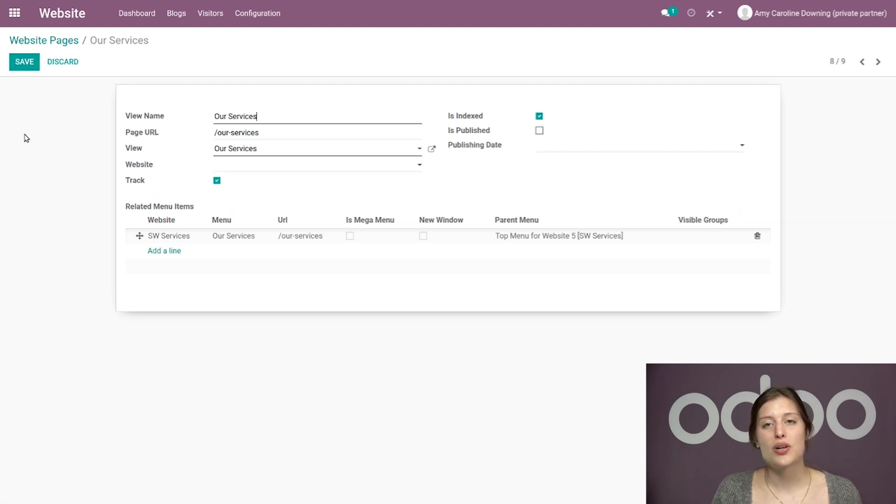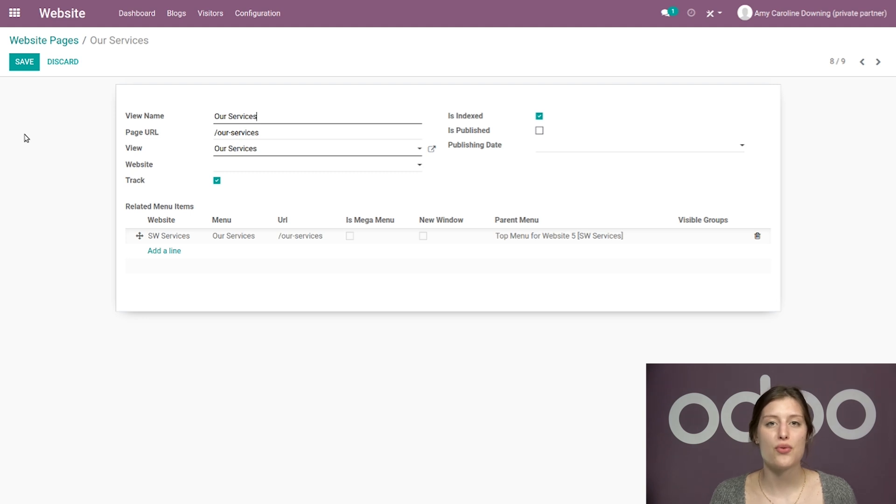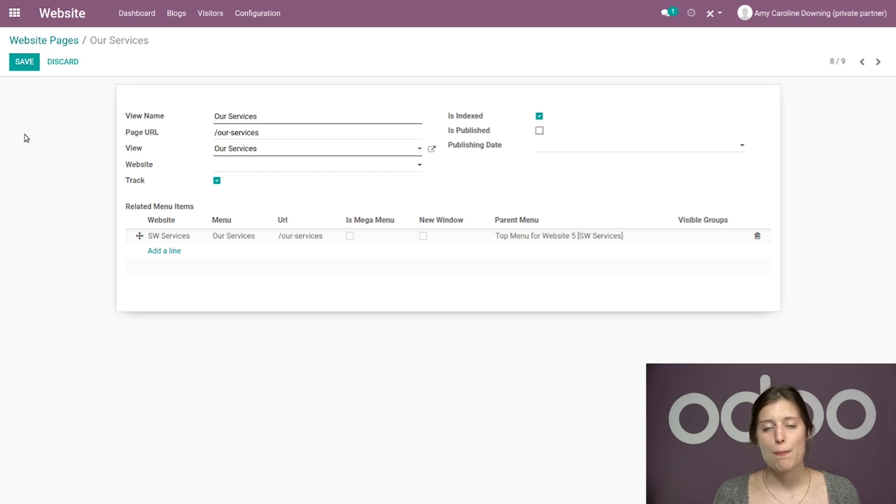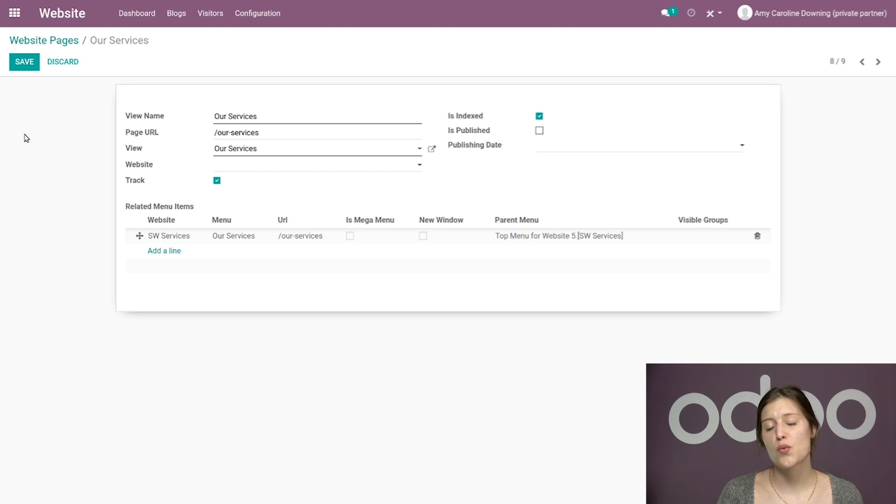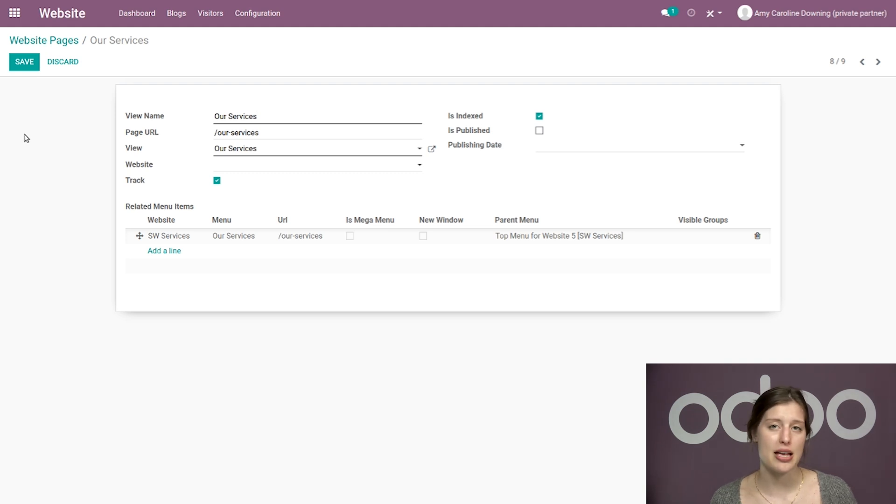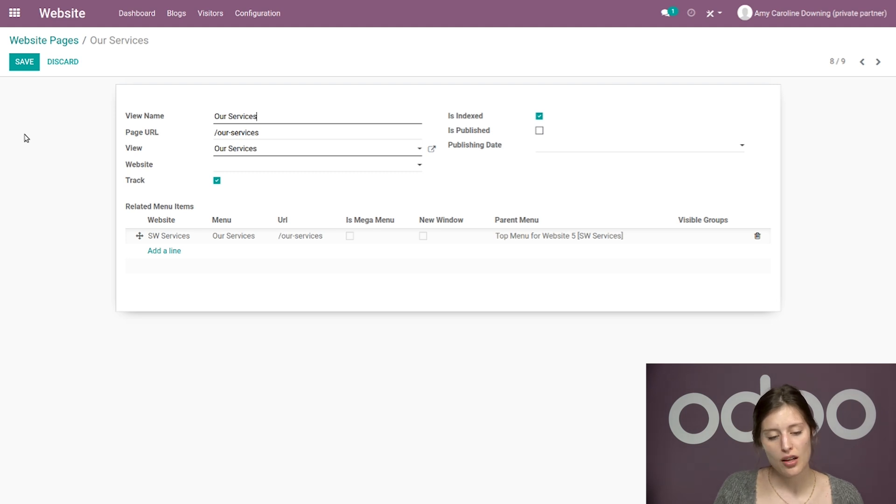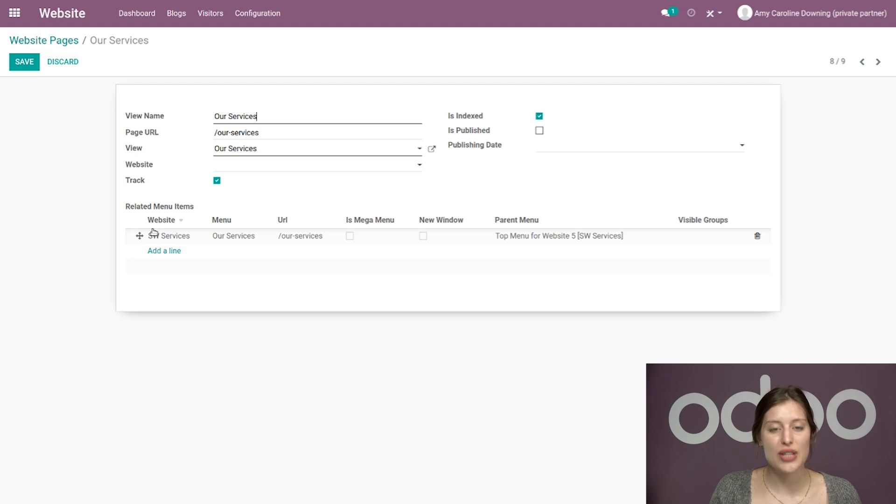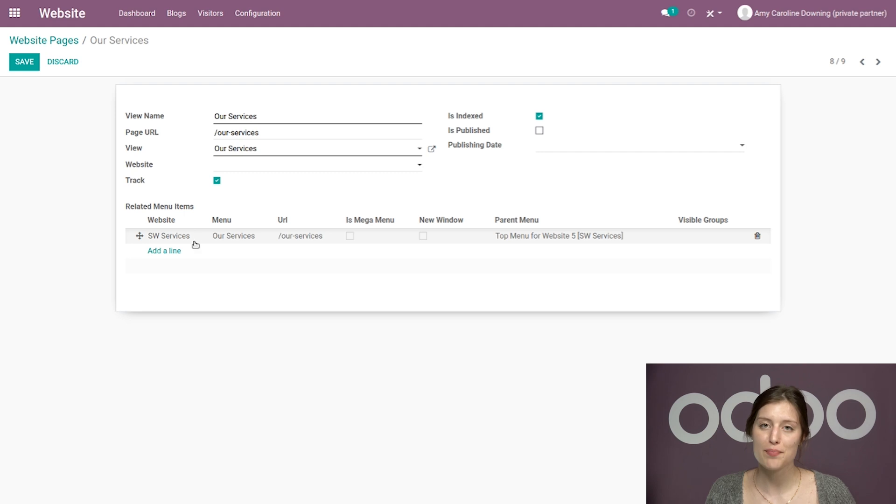But even though I want to keep these sites separated, I still want people who visit Stealthy Woods' web page to know that SW services exists. So the best way to do that is to put a link to our services on Stealthy Woods' homepage, preferably on the main header menu. But I could just as easily copy and paste this page URL and link it to a button on my homepage as well. But for this example, we'll add it to our main header menu. And to do that, I'm going to click on Add a Line here under the Related Menu Items section.